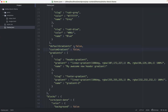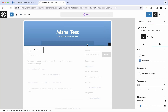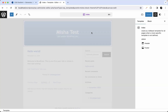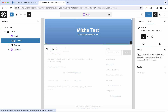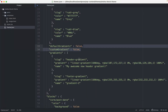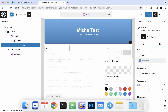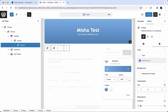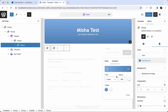We can leave this option as is. If I set `defaultGradients` to false — everything is correct. Now we have our gradient settings here and everything is set.